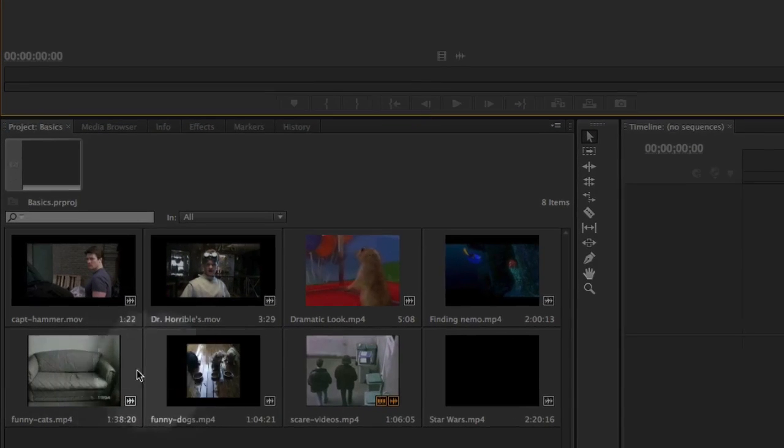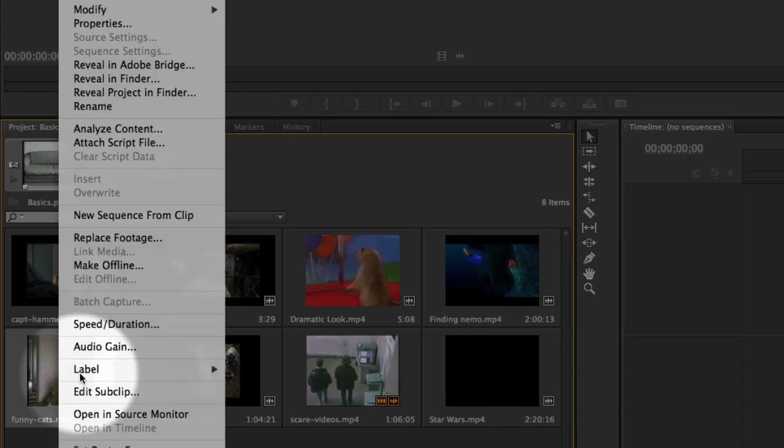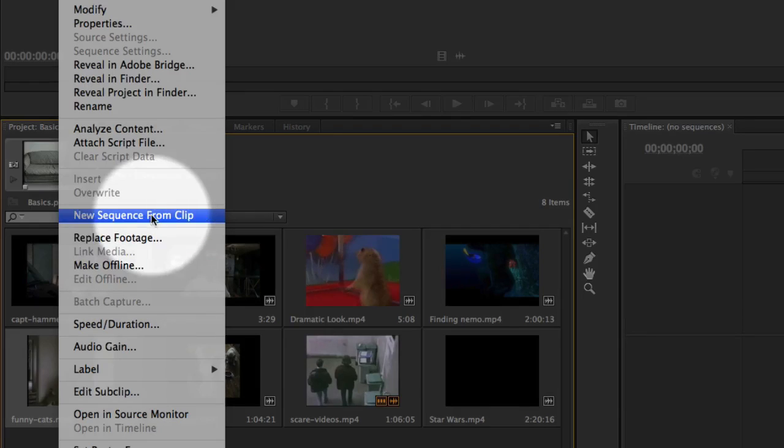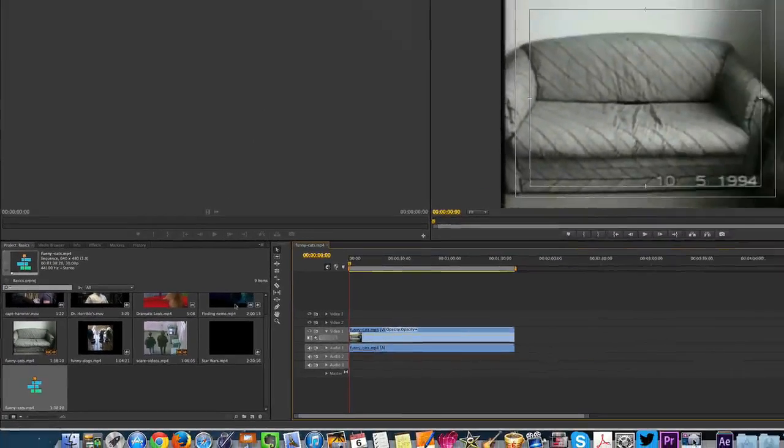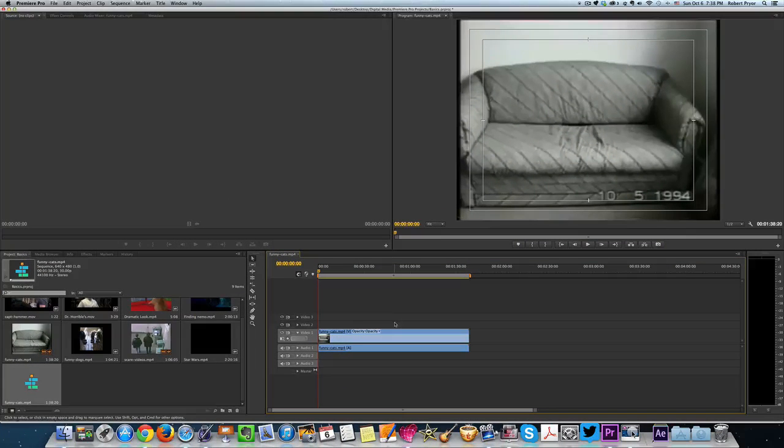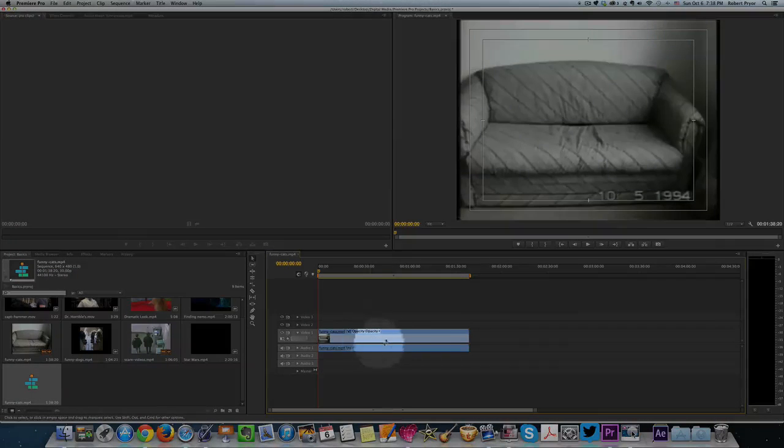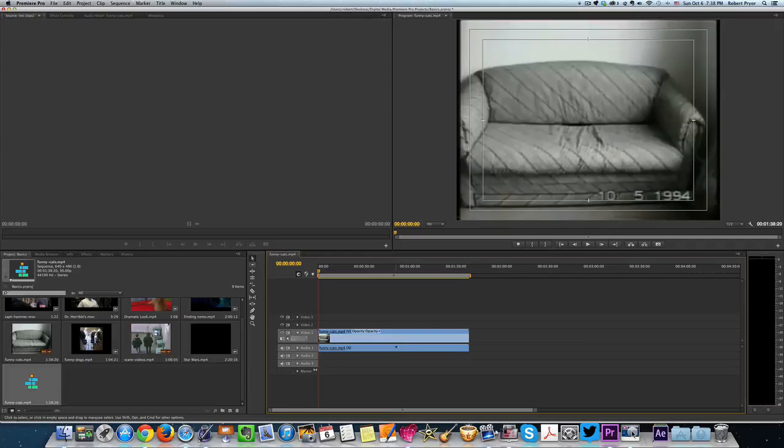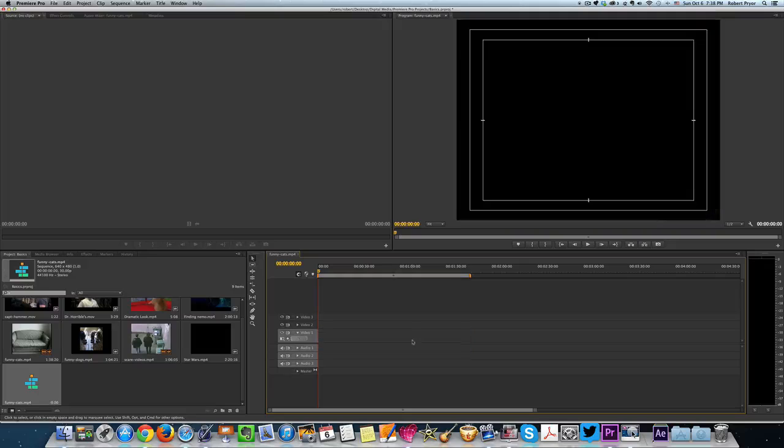I'm going to choose one and right click on it, and choose New Sequence from Clip. What that does is it takes that existing clip and puts it over here in your timeline. You might not want that clip right now. You can always select it and just hit delete.